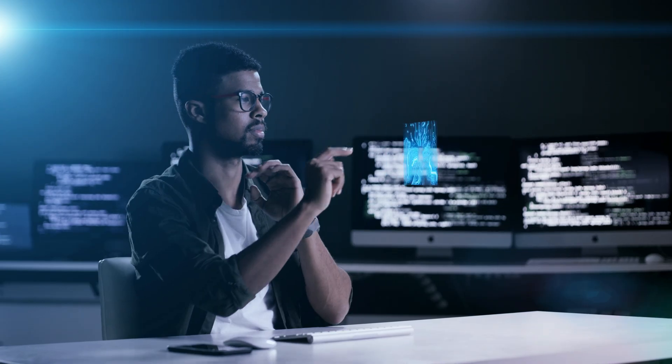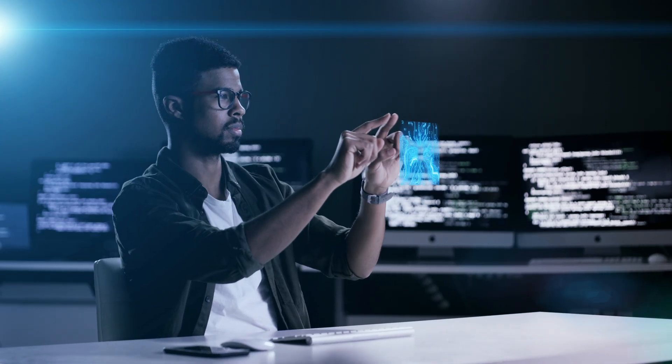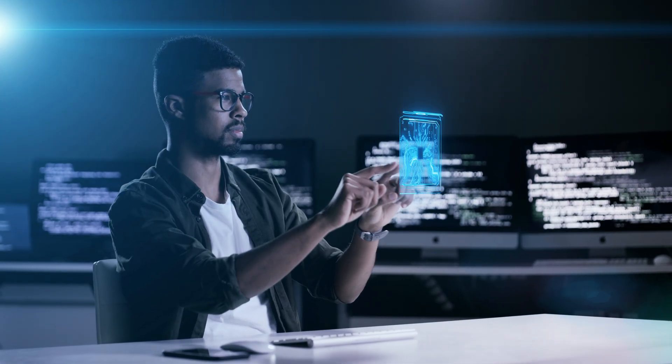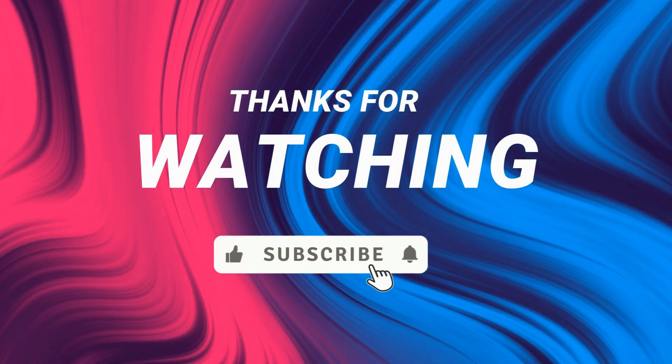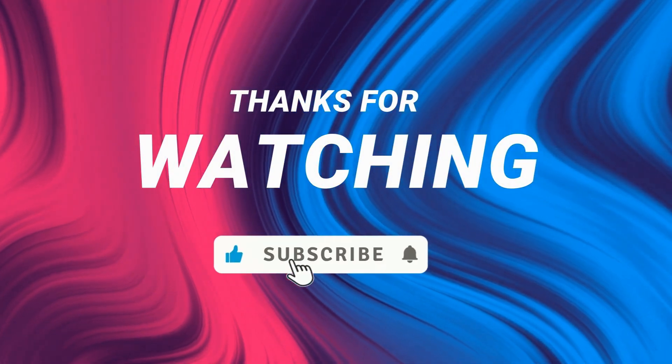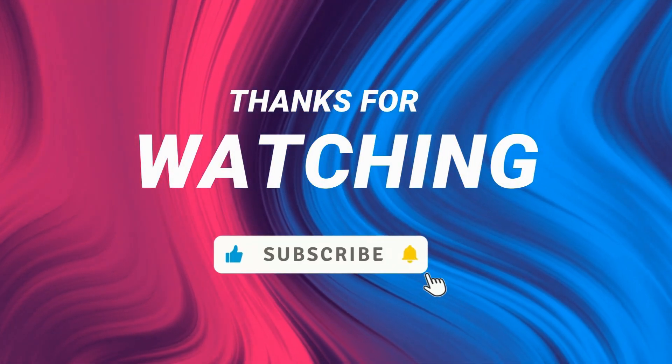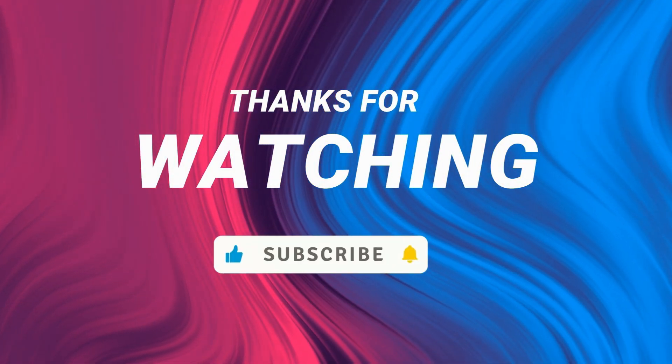Thanks for watching, hit like, subscribe, and drop your thoughts below. See you next time.